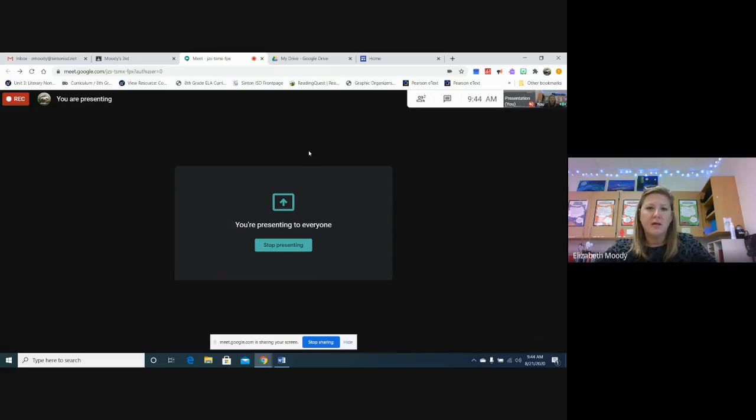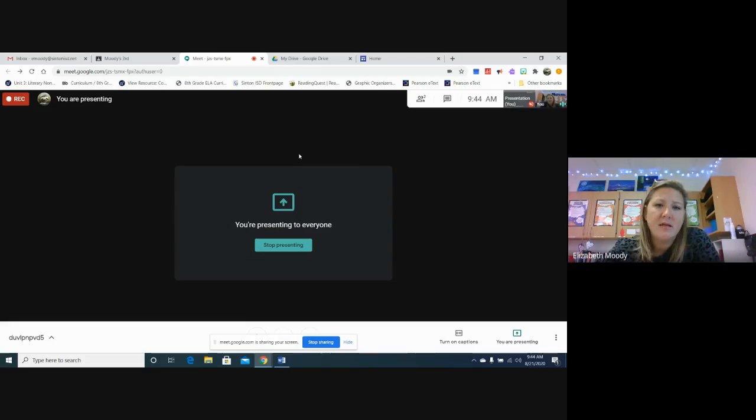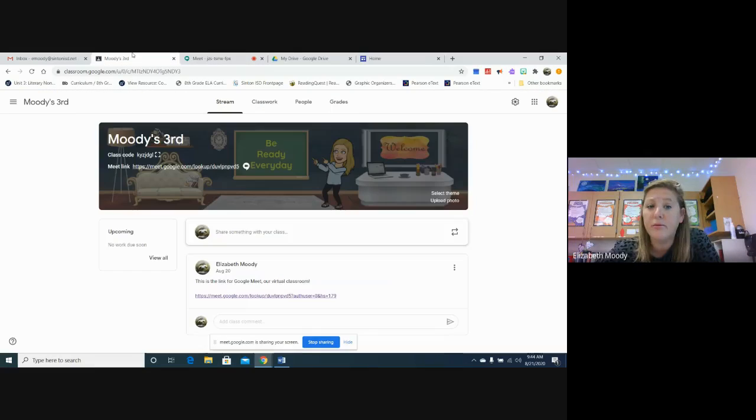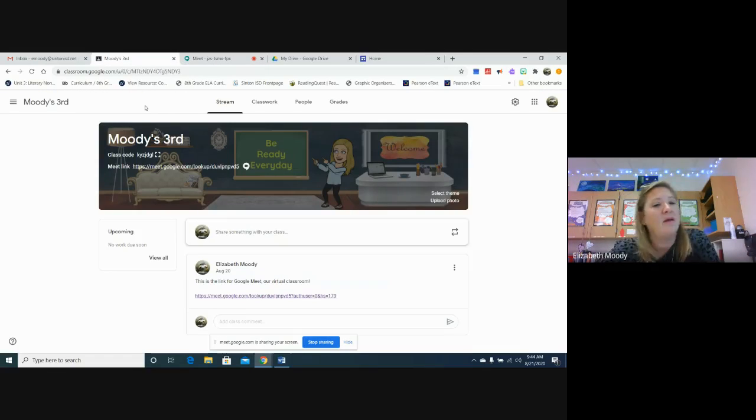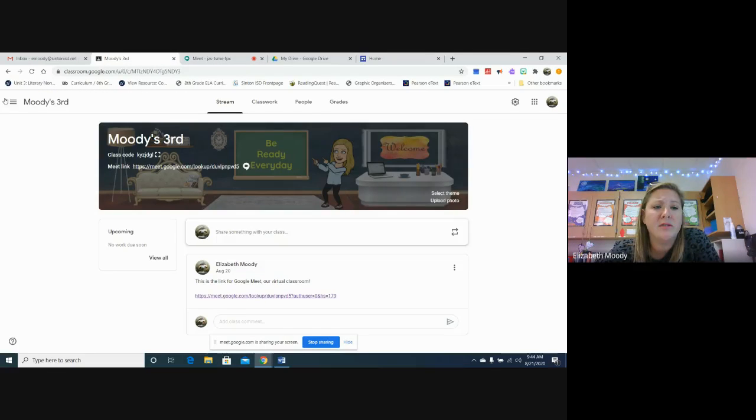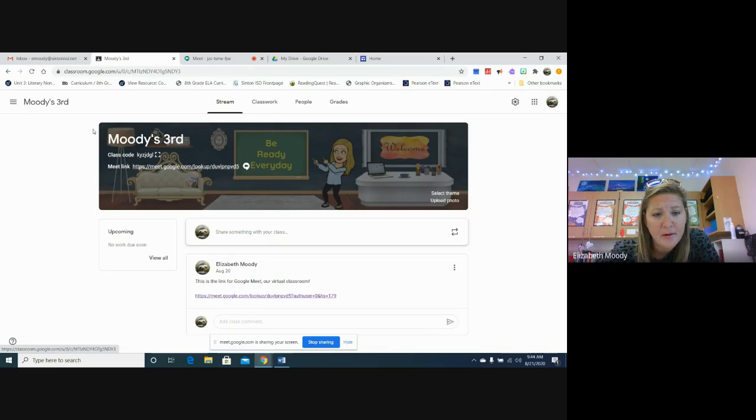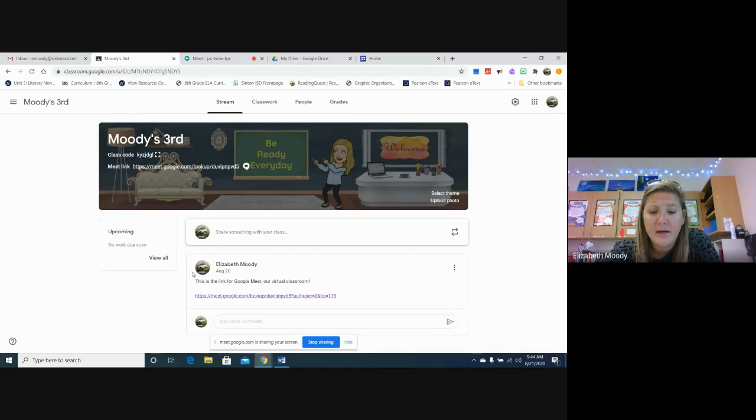Hey guys, this is a tutorial video on how you will find the Google Meet link in your classroom. Whenever you go into your Google Classroom, you choose my name and period number, and if you look right here...